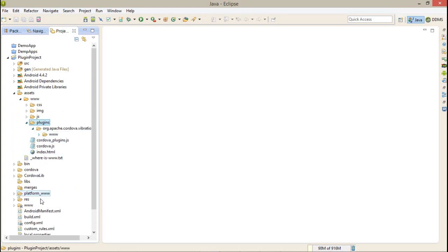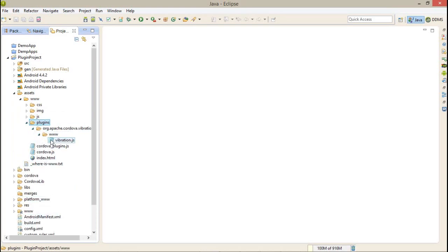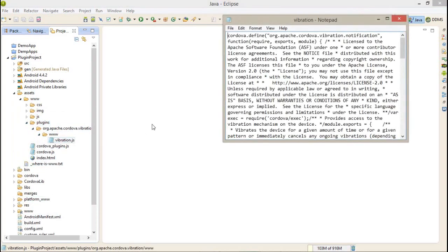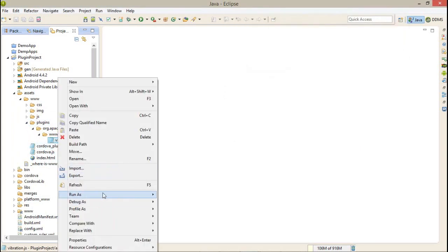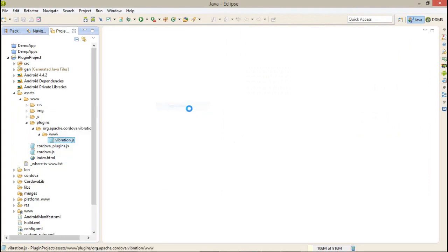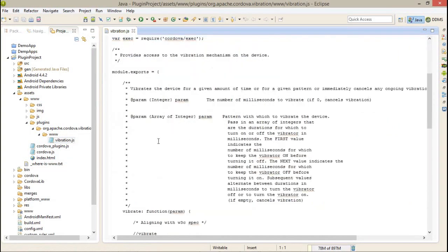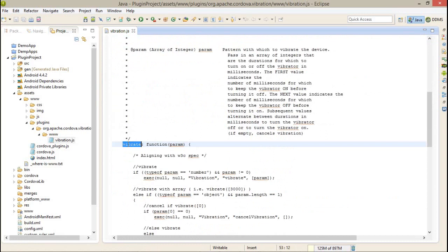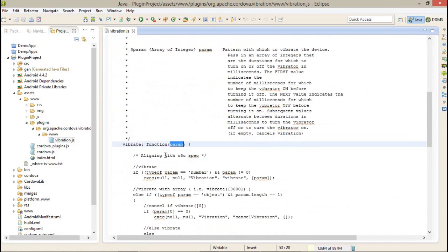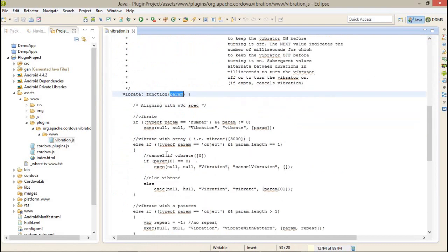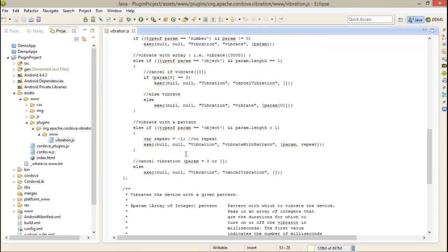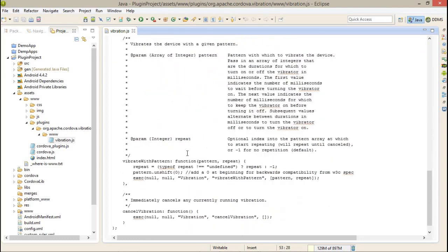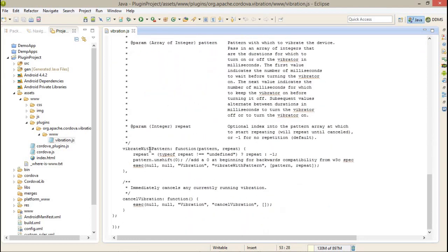The plugin is shown in the www folder. This is our plugin for vibration. Let's open this so we can get a little bit idea. The first method is vibrate, which takes a single parameter - that means a simple vibration method. You have to just pass the integer parameter, which is the millisecond value.